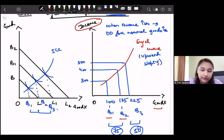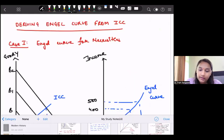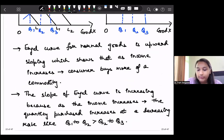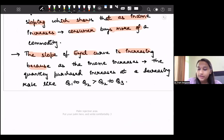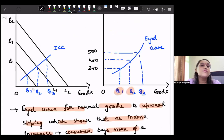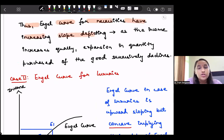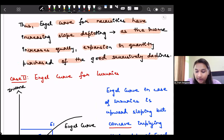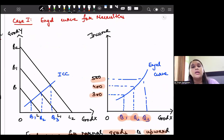To summarize: the Engel curve for necessities shows that as income increases equally, the successive increase in quantity purchased of the good declines. The Engel curve for normal goods is upward sloping, showing that as income increases, the consumer buys more of the commodity. The slope is increasing because the quantity purchased increases at a decreasing rate — the increase from Q1 to Q2 is greater than the increase from Q2 to Q3. Income increases by equal amounts of 100, but the successive increase in quantity purchased declines.